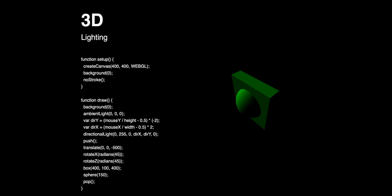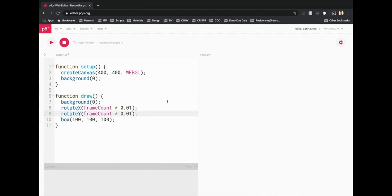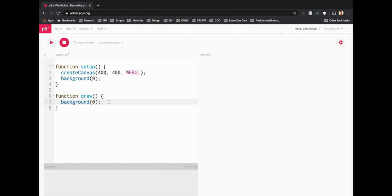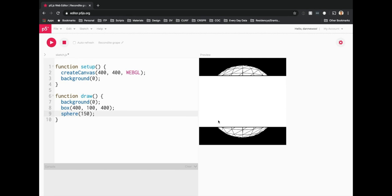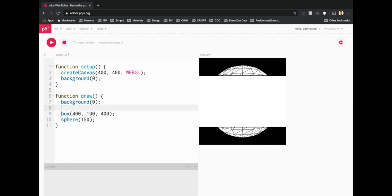Let's go back to the web editor, delete everything down to background, and draw our shapes first. Let's draw a box — 400 wide by 100 tall by 400 depth — and also draw a sphere. A sphere allows you to pass in a diameter. Run it and we get a box with a sphere in the middle. It's not positioned in the best way, so let's play around with transformations.